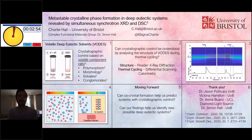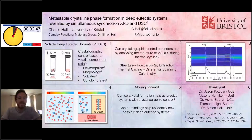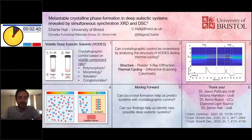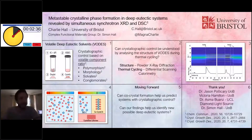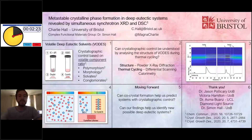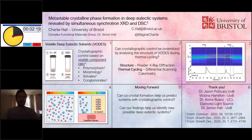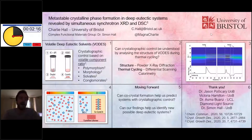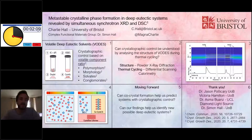Good afternoon, everyone, and thank you for the opportunity to talk at Crystal Conversations. I'm Charlie Hall, a fourth year PhD student from the University of Bristol, working under the supervision of Dr. Simon Hall. The work I want to highlight involves the use of volatile deep eutectic solvents, which are a medium for crystallization where you mix two components — one volatile, and one that you're interested in crystallizing. By evaporating off the volatile component, you get crystals of the product of interest, and by varying the mixing ratio, we have shown crystallographic control.